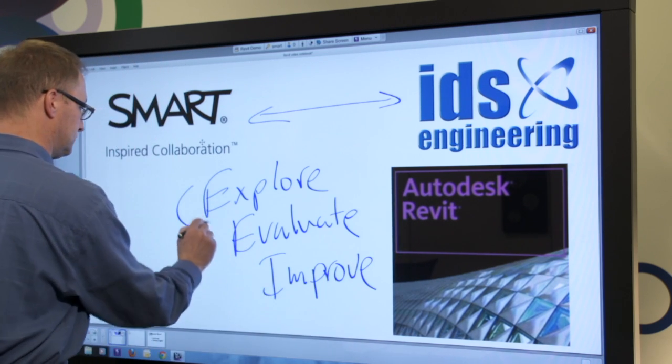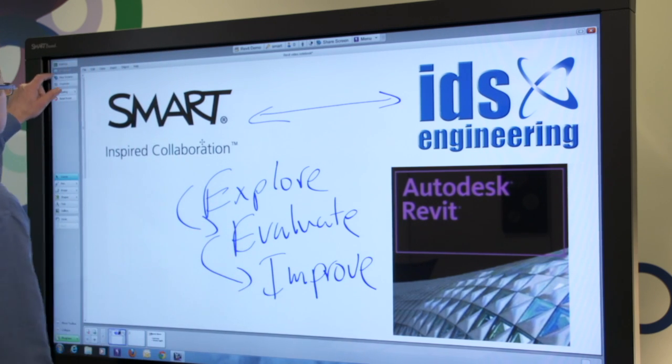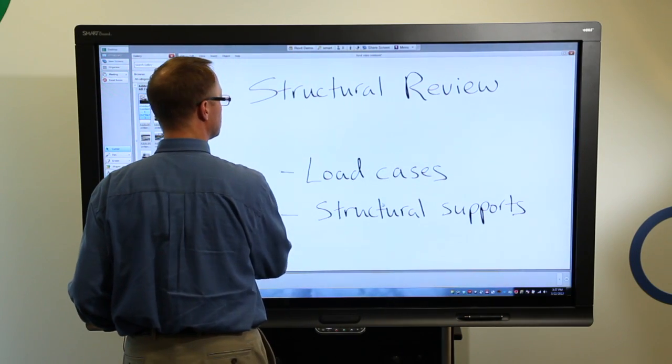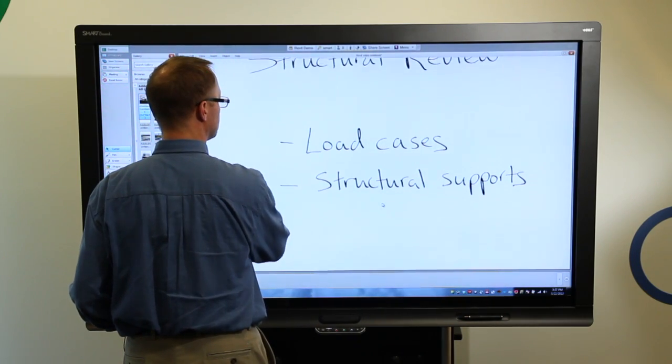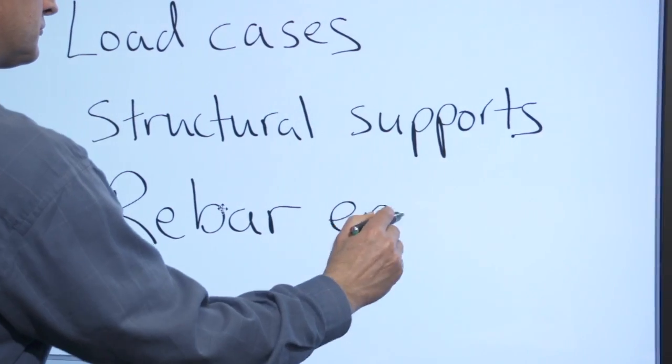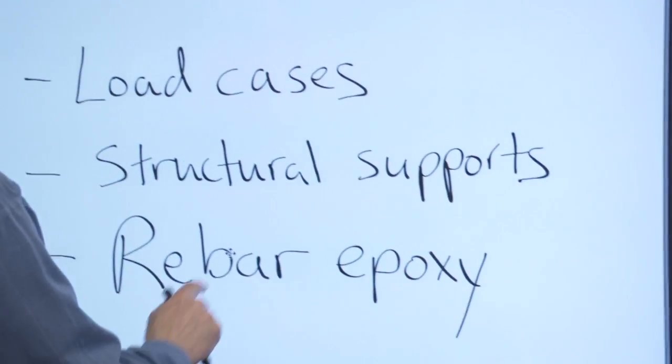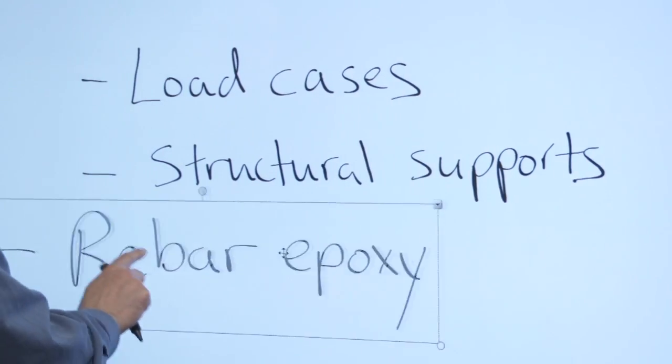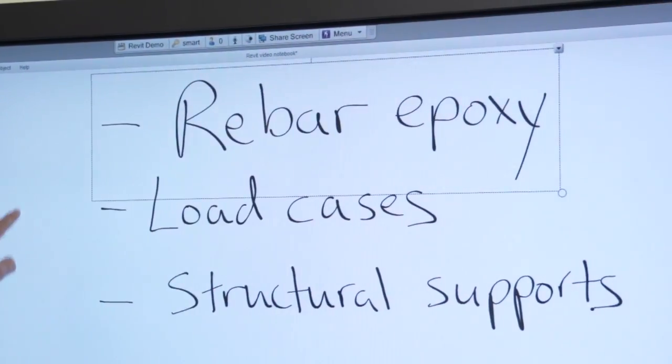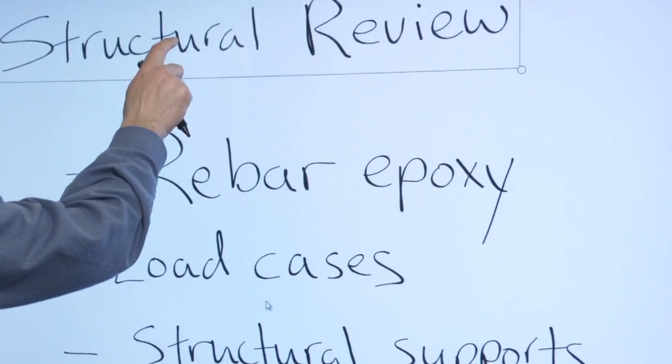I'm running Smart Meeting Pro software on the PC that is connected to my Smart Interactive Display. Meeting Pro features virtually unlimited digital whiteboard space for capturing notes. I also have a Revit Structures model open on the same PC that I'm running Meeting Pro on.